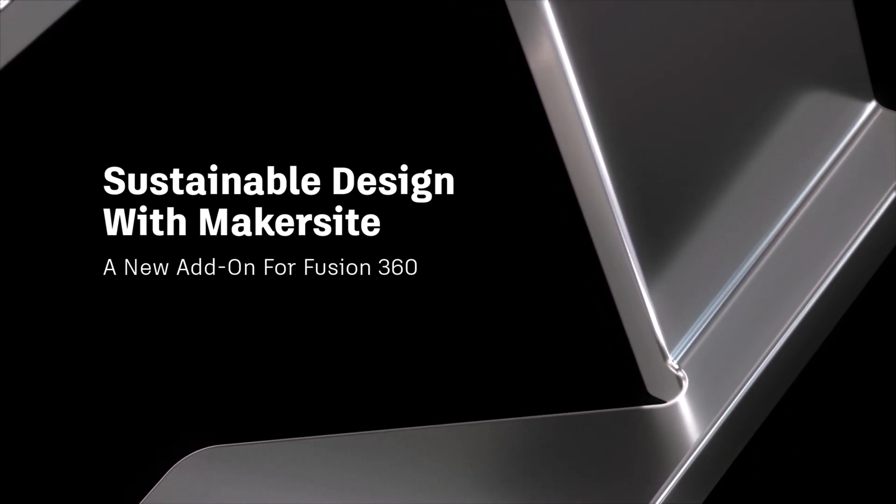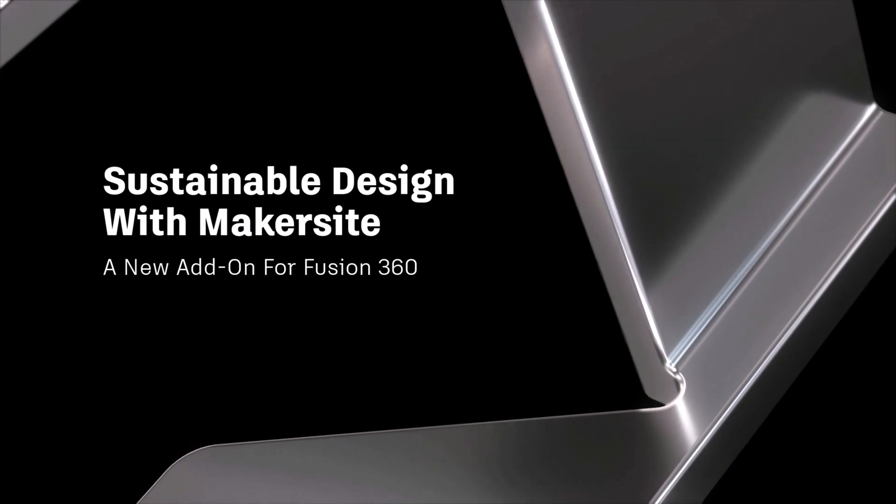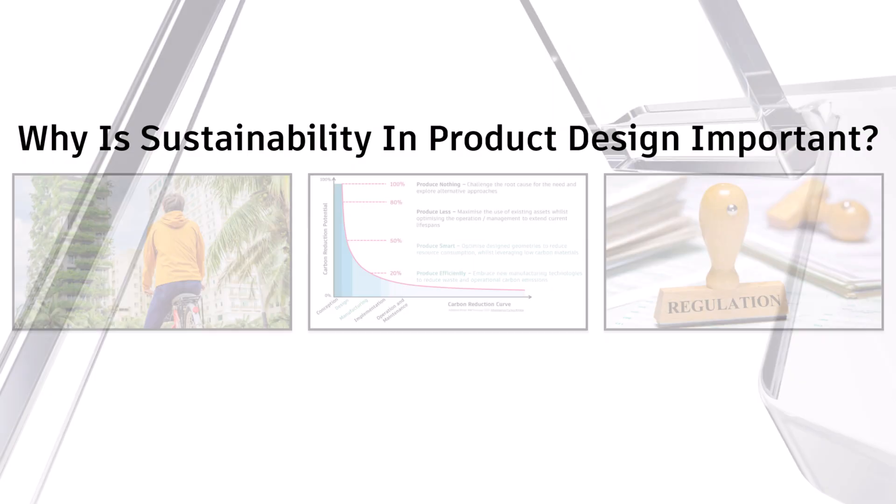Before we jump into this video, let's cover a few things. Firstly, sustainability and sustainable design. So how do we define this?